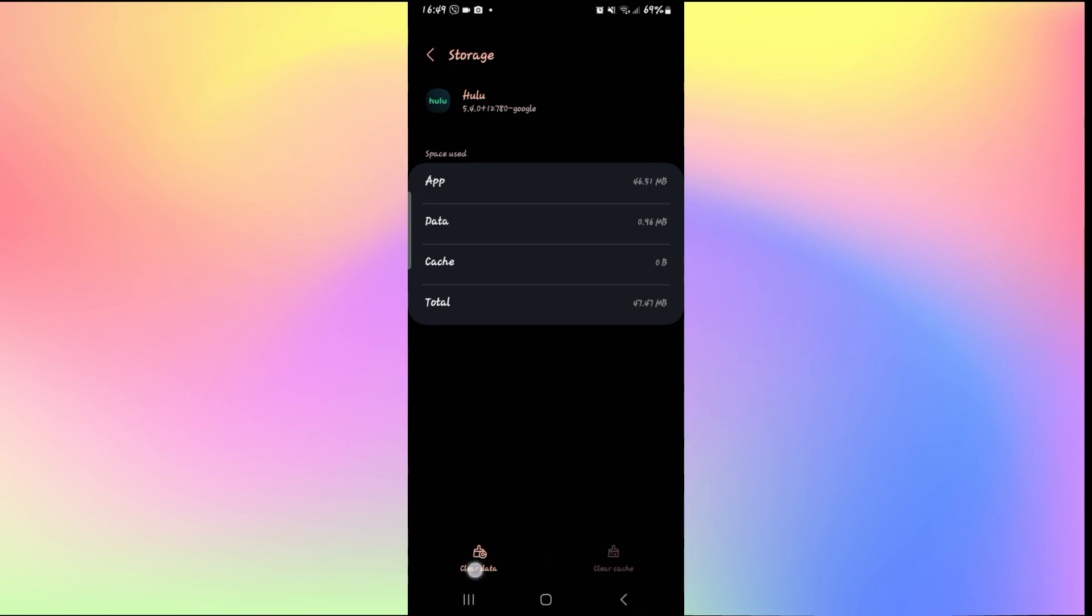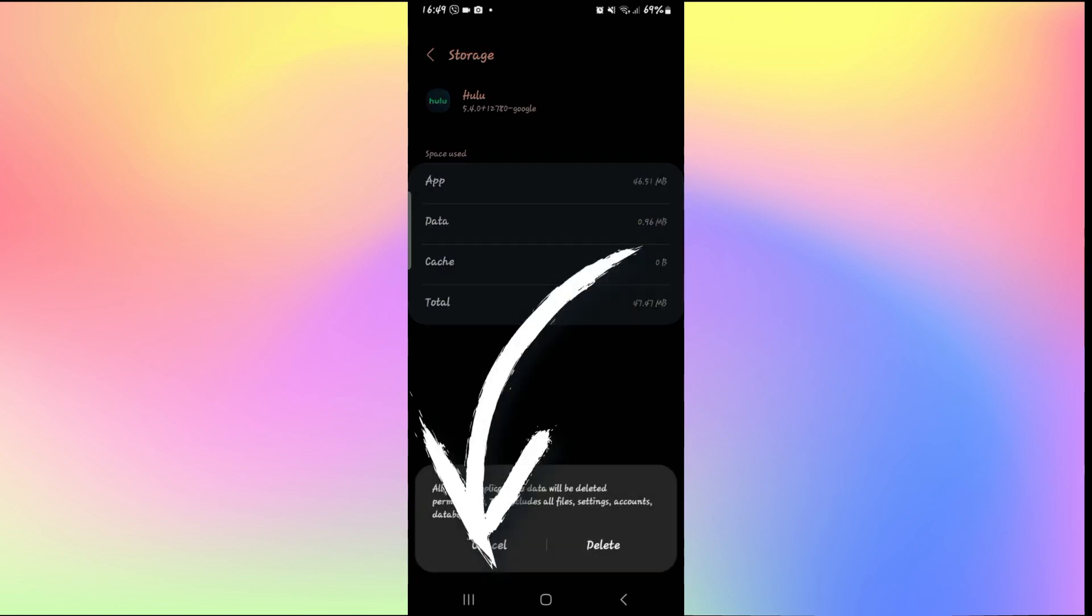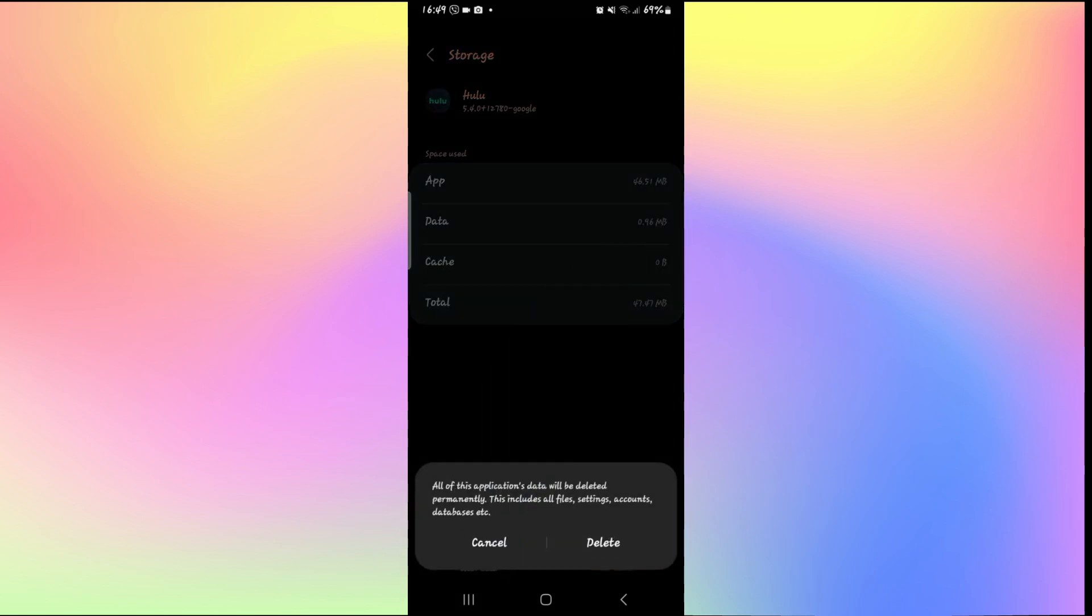If this step works, then it is good to go. Otherwise, you will need to tap on Clear Data at the bottom left as well to clear the application data.